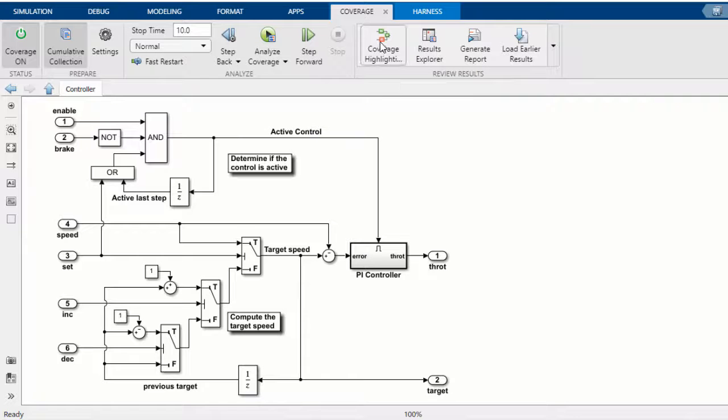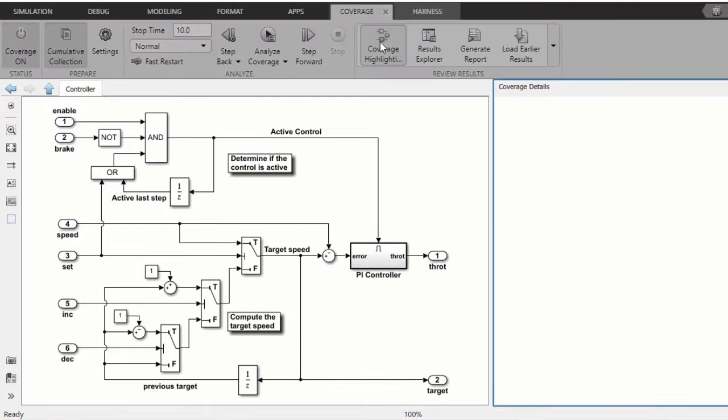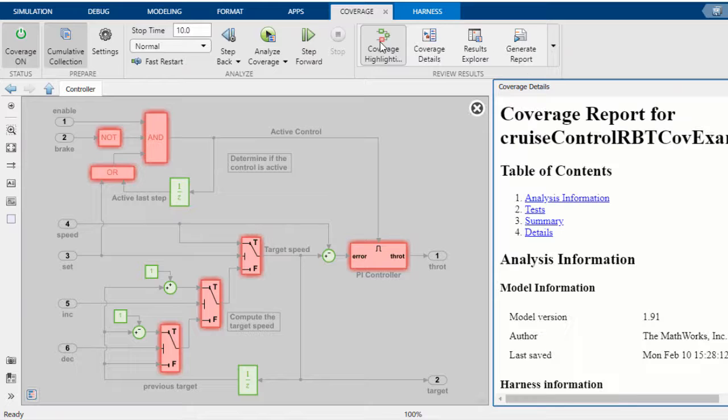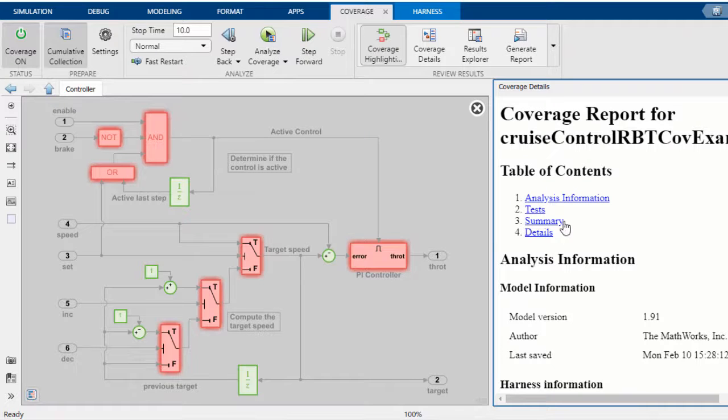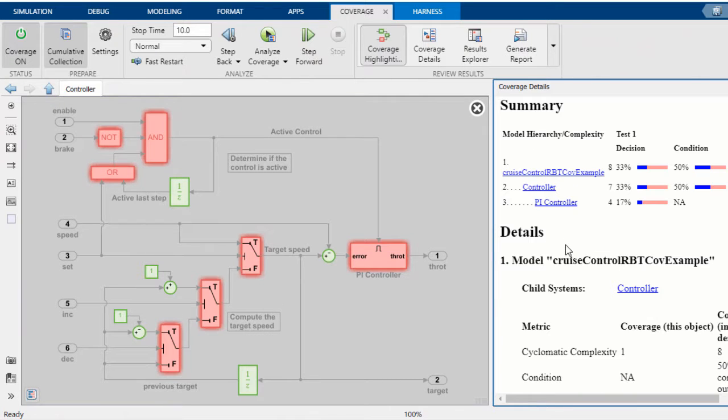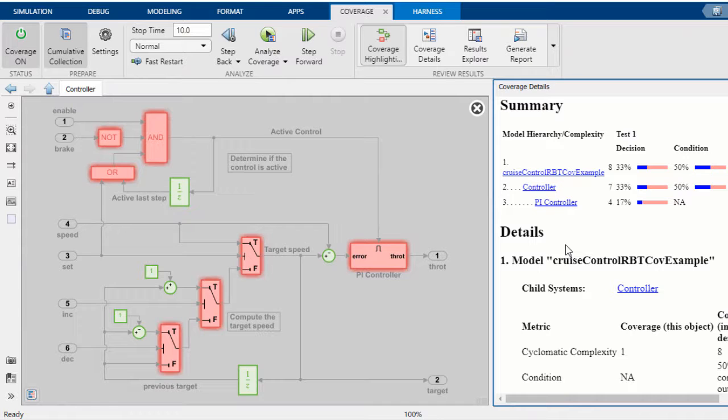While performing requirements-based testing, you can measure test coverage of your models using Simulink coverage to determine how much of your design has been tested during simulation.